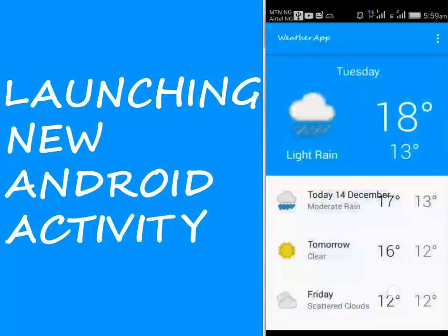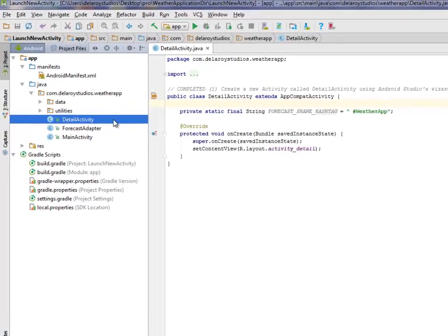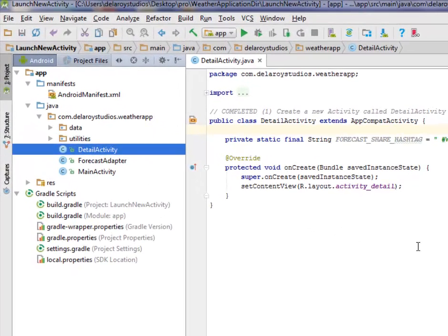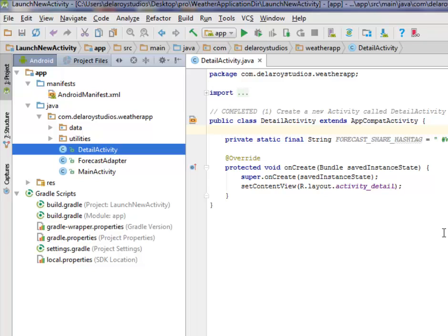Hi guys, this is the eighth model of this application. We're going to be launching a new activity which we call a detailed activity. This particular detail activity is going to hold on to more details from the recycler view list, probably more detail of a forecast.